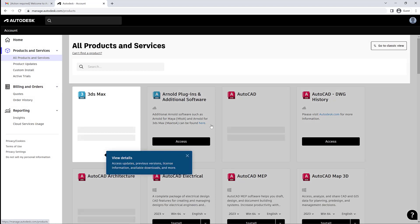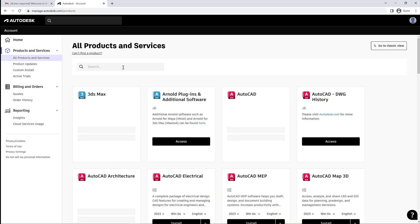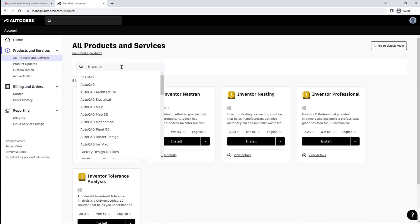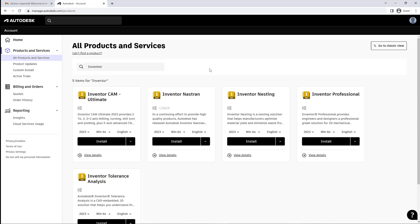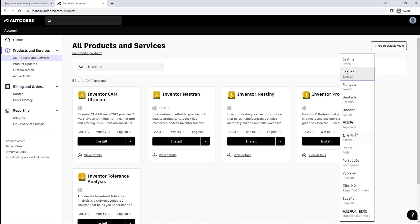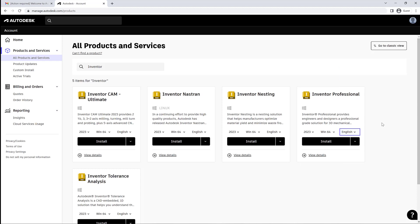So they can search for the software they're looking for. They can find the year, the Windows version, and the language that they're looking for, and they can download or install it directly from here. Now if you've got IT professionals doing this, that's great. They can download it from their own admin account as well.